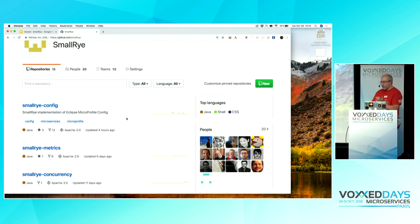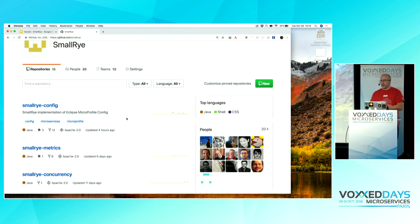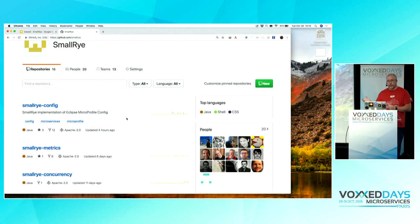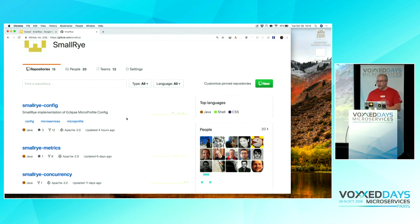That's about all I had to say. Are there any particular questions anyone has about SmallRye? Well, in that case, thank you very much for taking some of your time out of lunch to listen to me talk about SmallRye. If you have any questions, feel free to come up to me and ask, and ask in the community. Thanks very much.